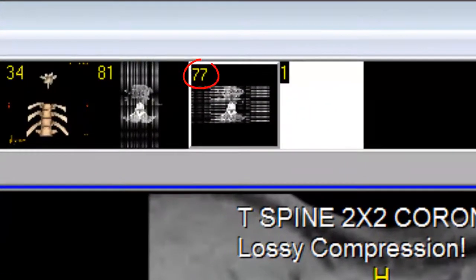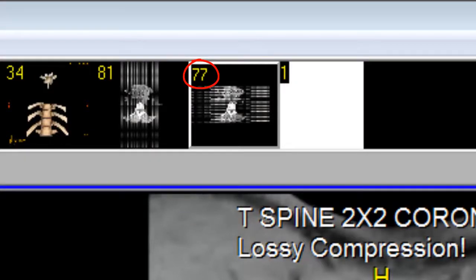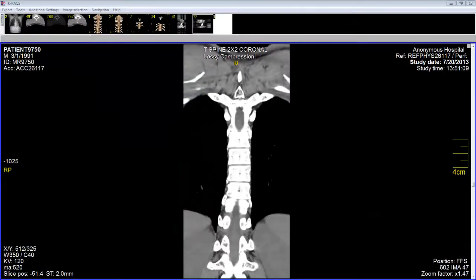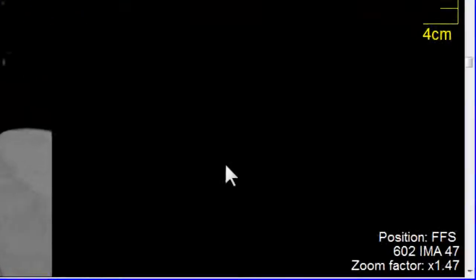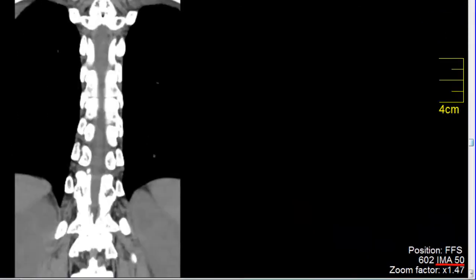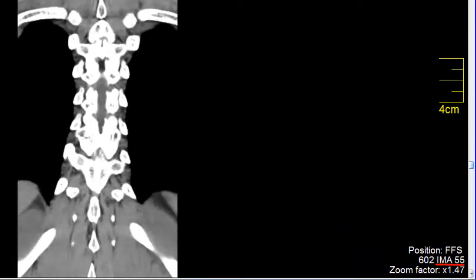This stack of coronal sections has a total of 77 slices. As we scroll up and down through the stack, how do we know what section we're looking at? The answer is found in the bottom right-hand corner. We're looking at image 47. As I scroll down through the stack, the numbers get larger.